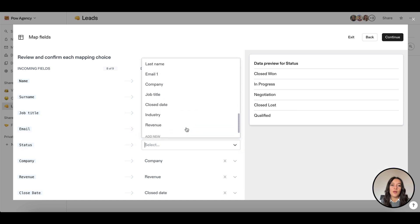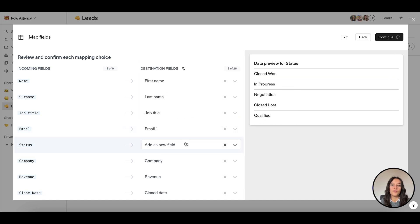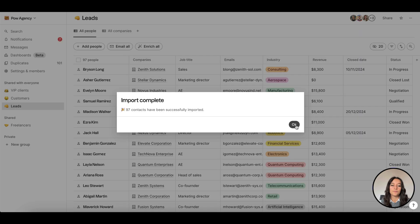In the mapping step, map your file columns with Folk fields and add new fields if needed.